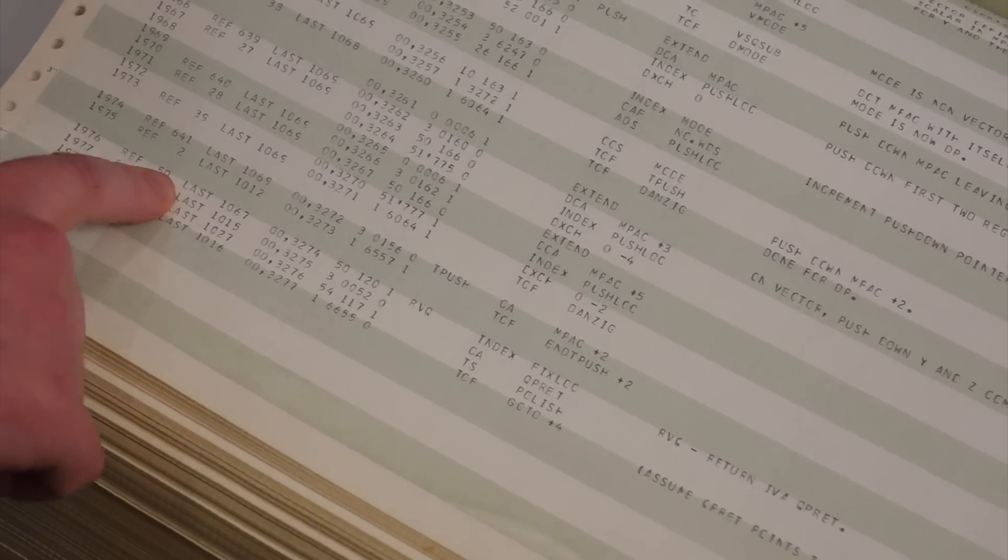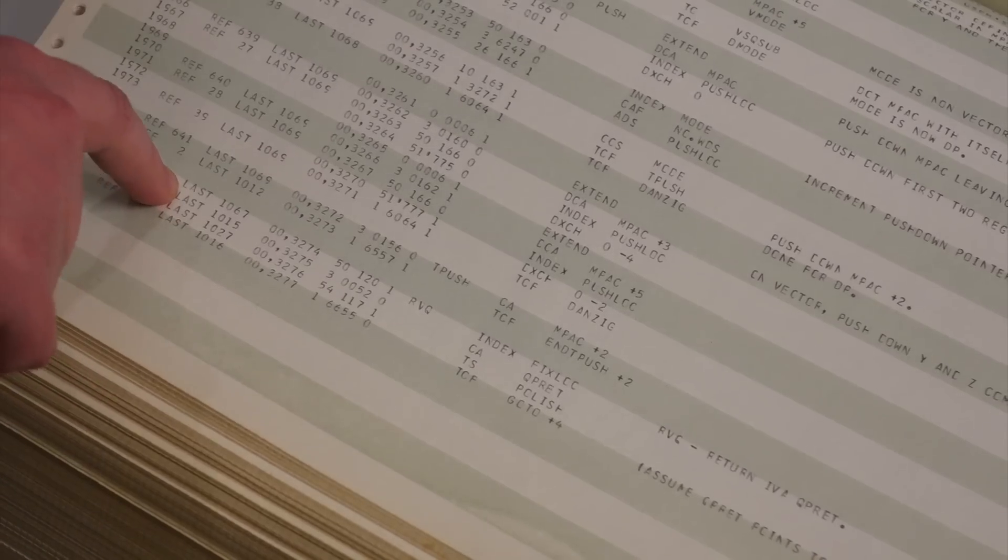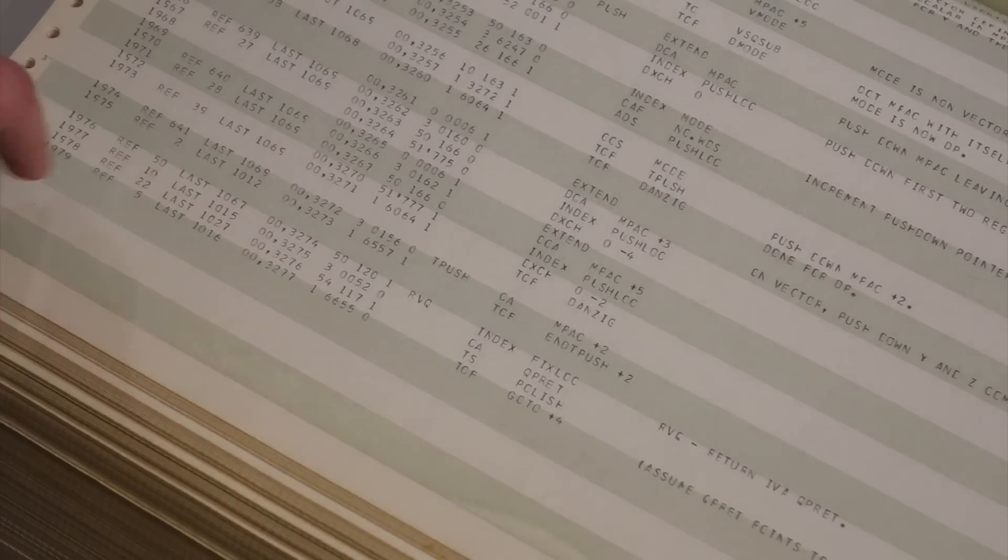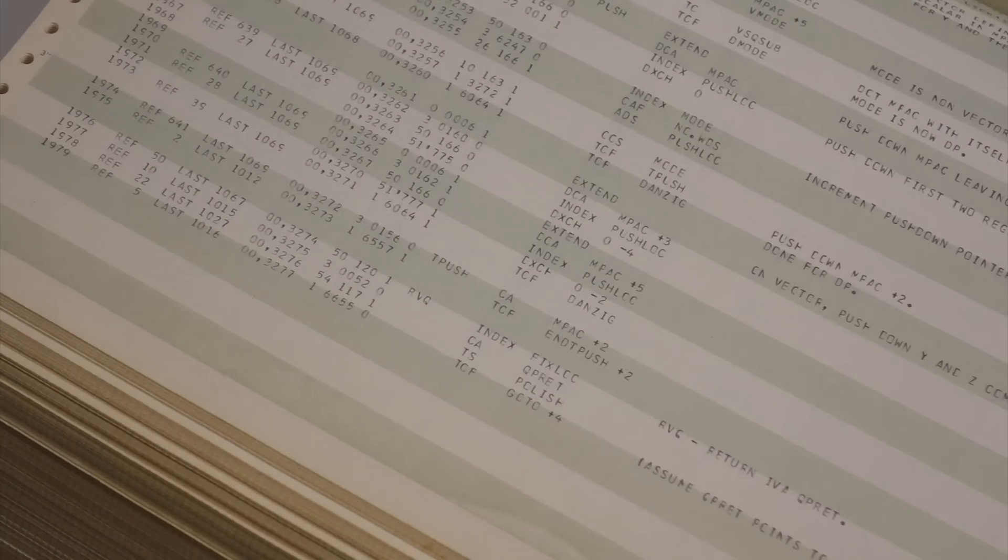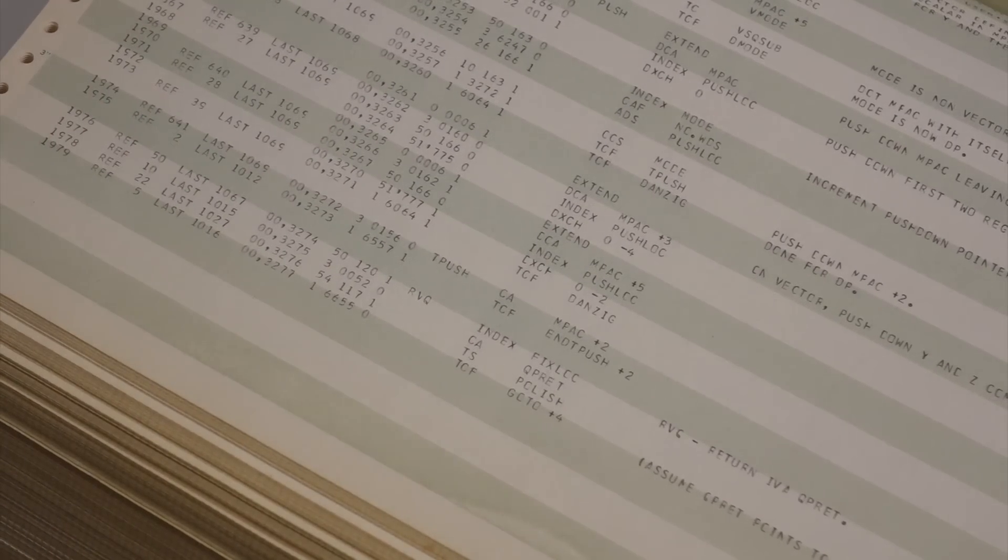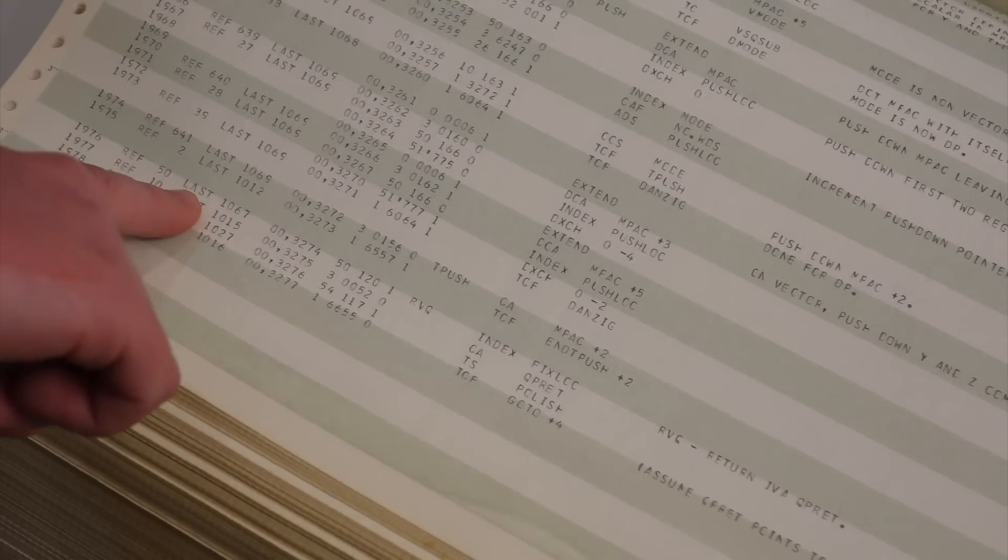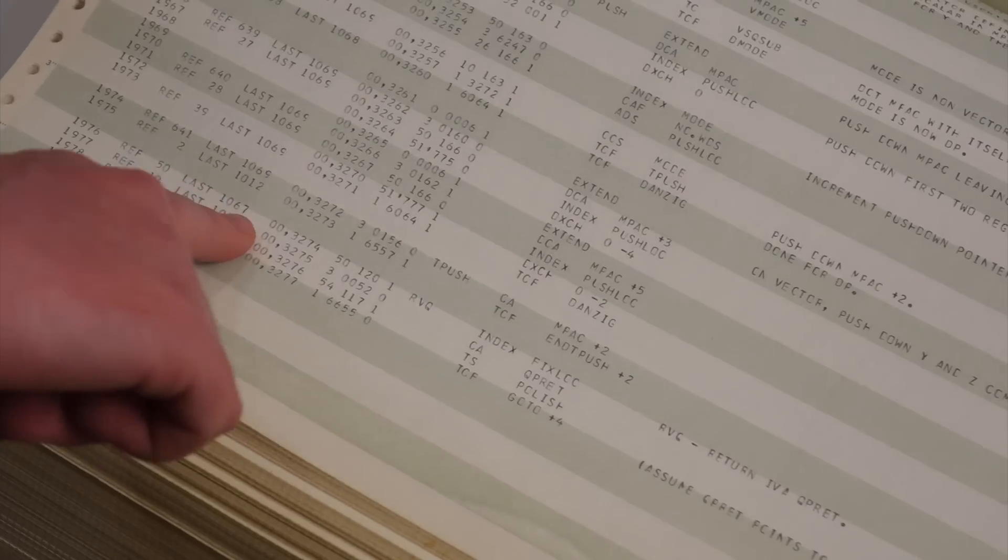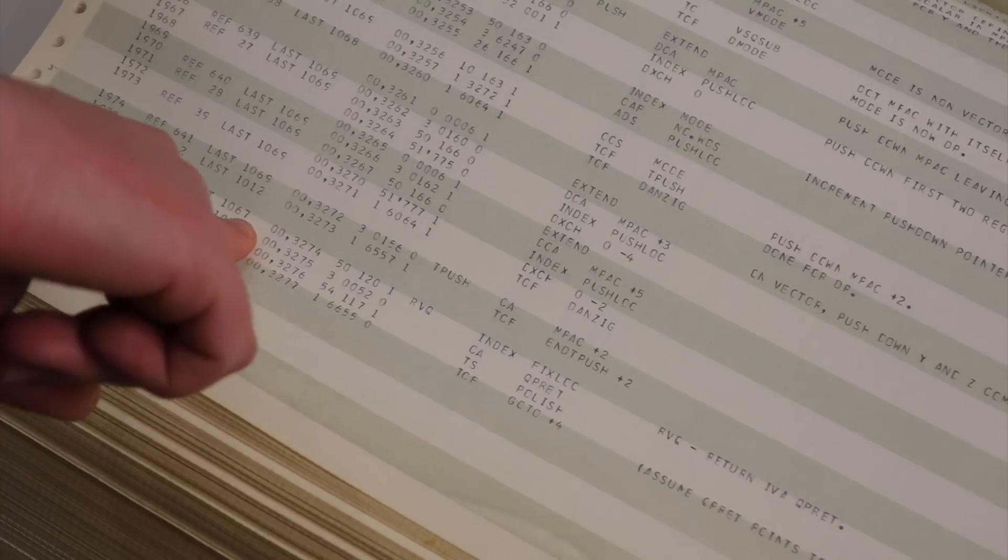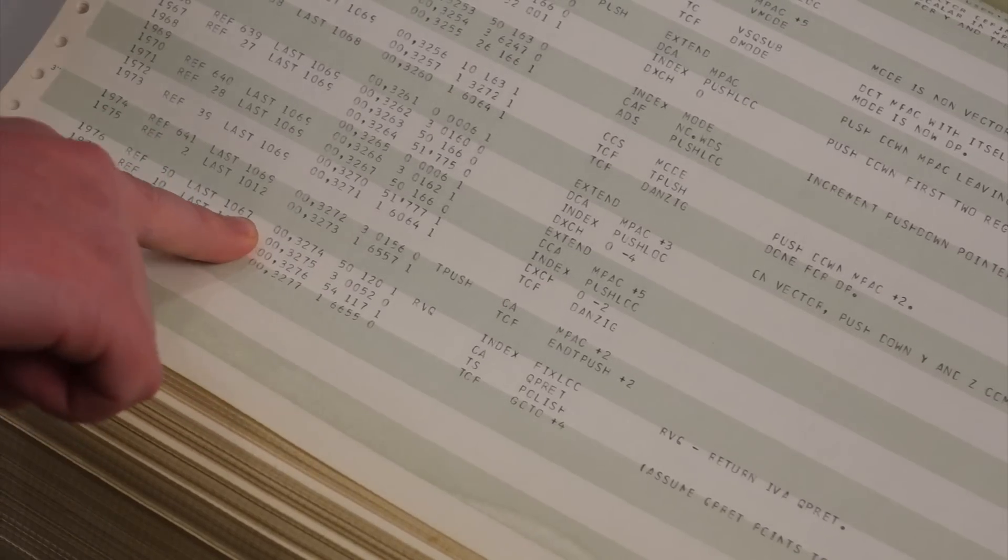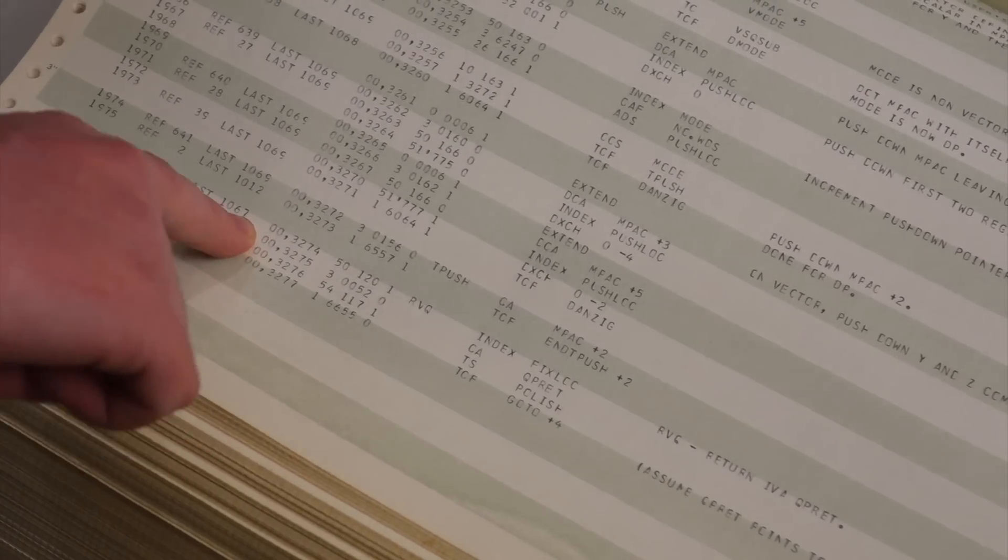So before in the listing, FixLock has been referred to 49 times before this one. The last reference to FixLock was on page 1067. All right.